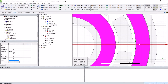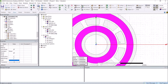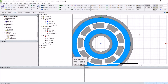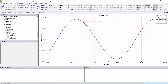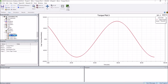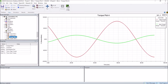Using these two Halbach arrays, the flux will concentrate more on the two air gaps. Therefore the torque created will be much higher than the previous model. Looking at the torque plot of the inner and cage rotor: if we recall the previous model, the peak torque of the cage rotor was about 17 Nm. In this case the peak torque is 100 Nm, which is significantly higher.